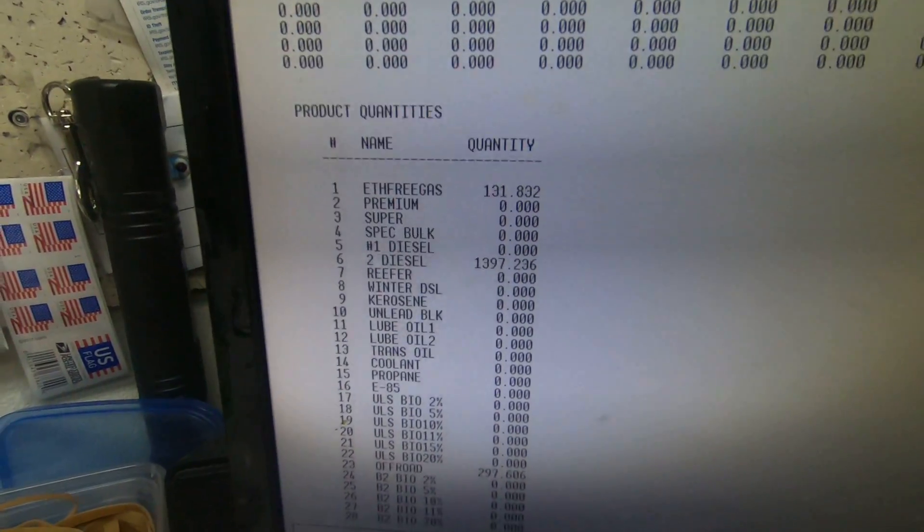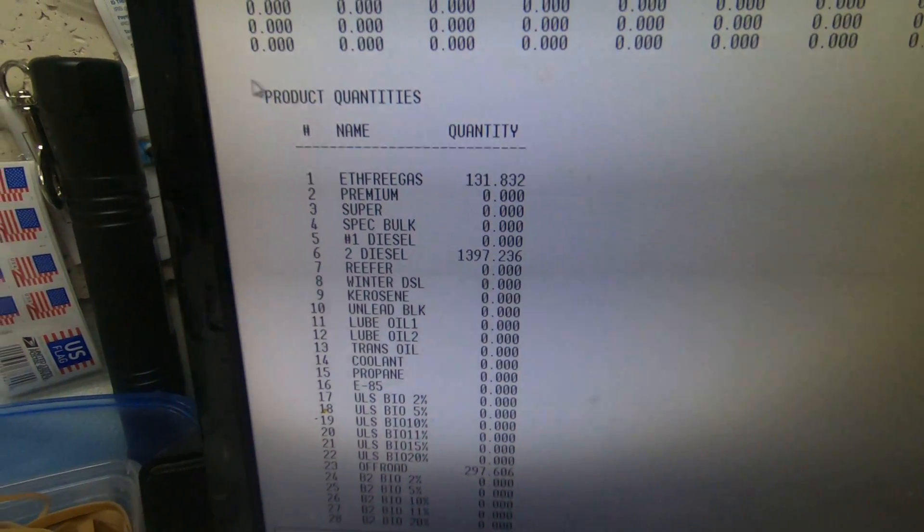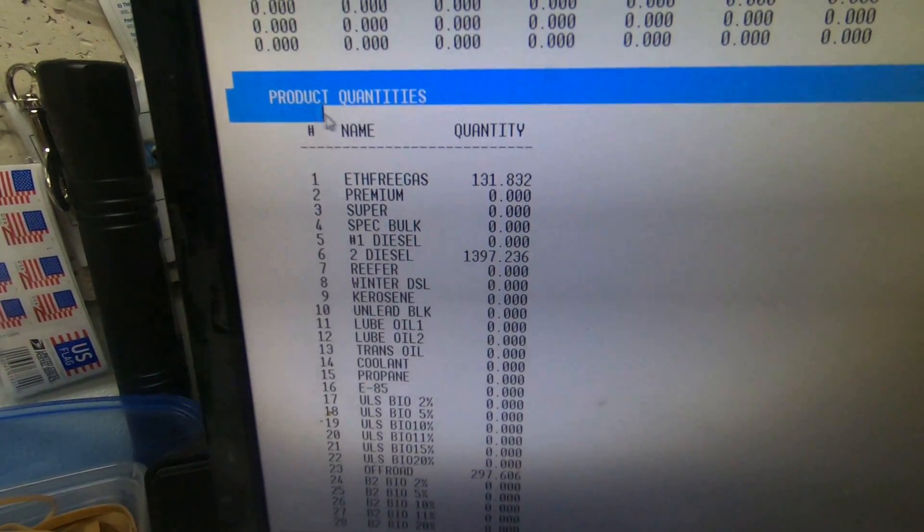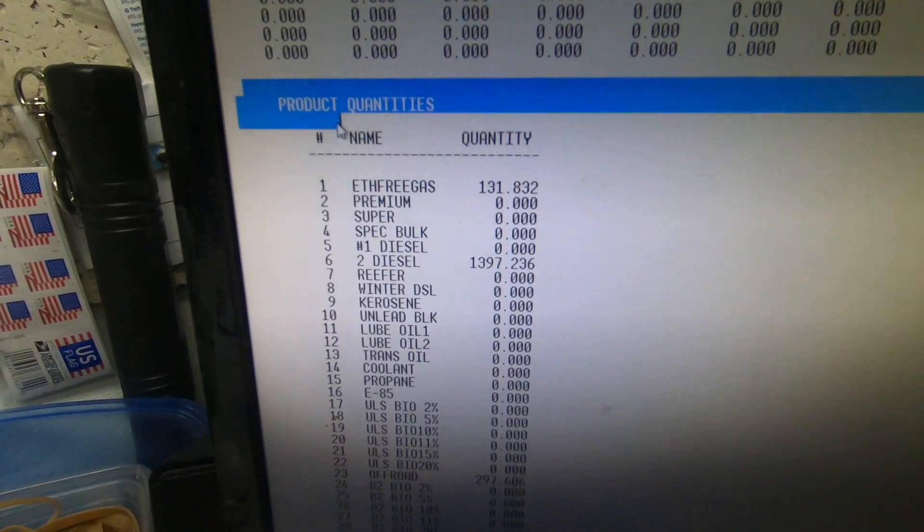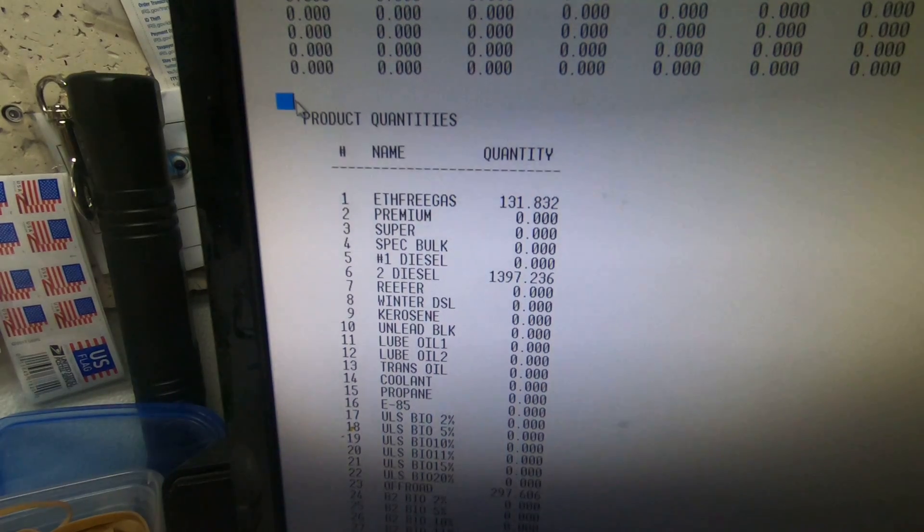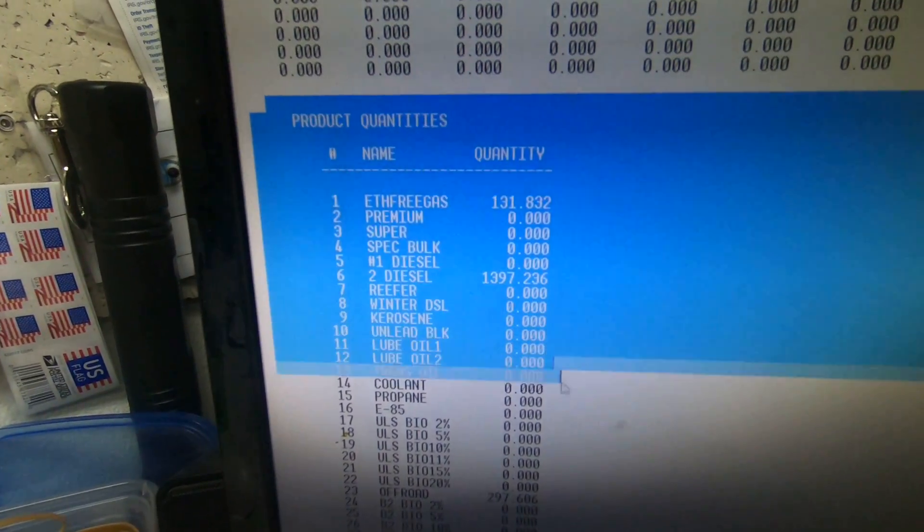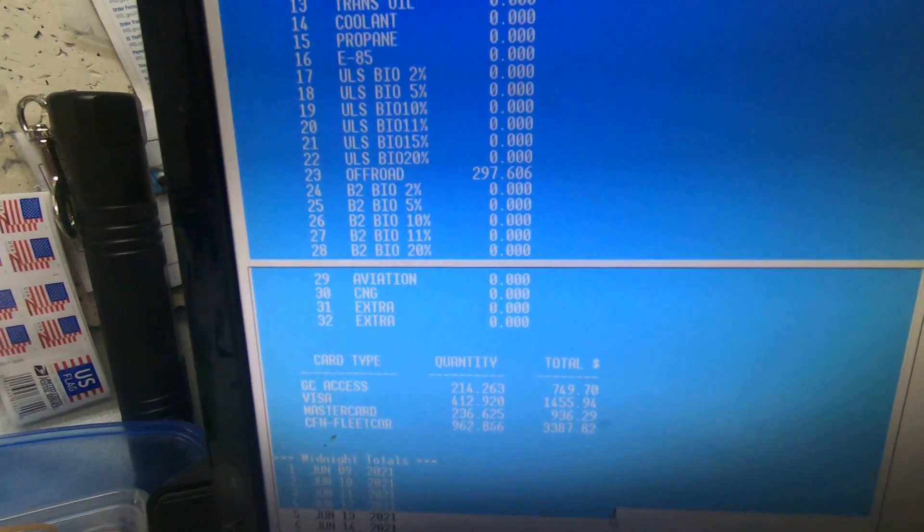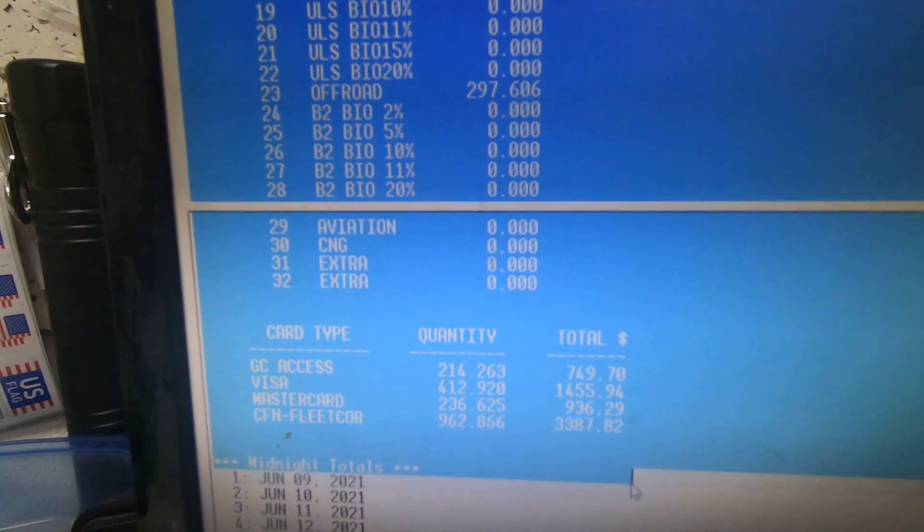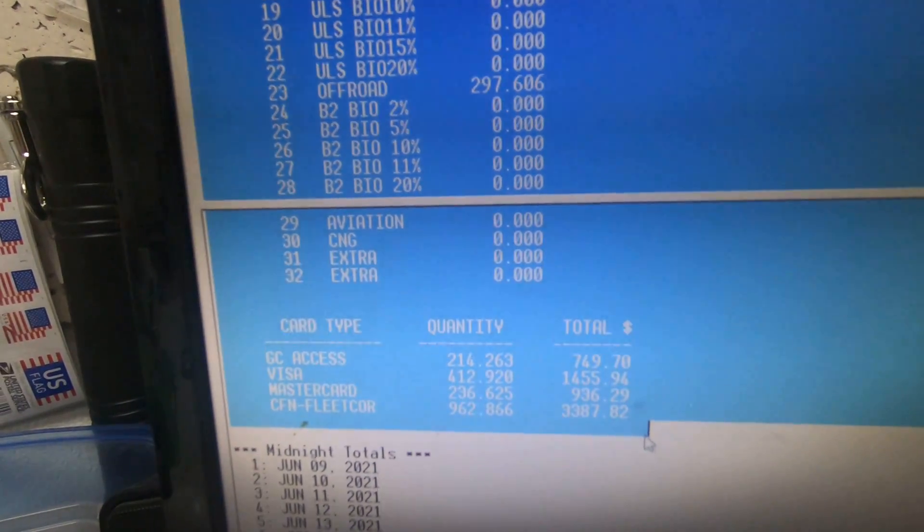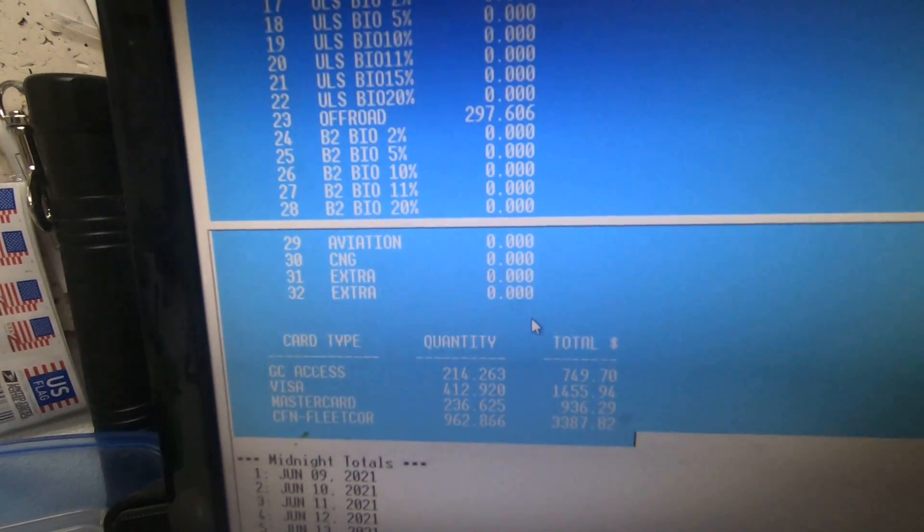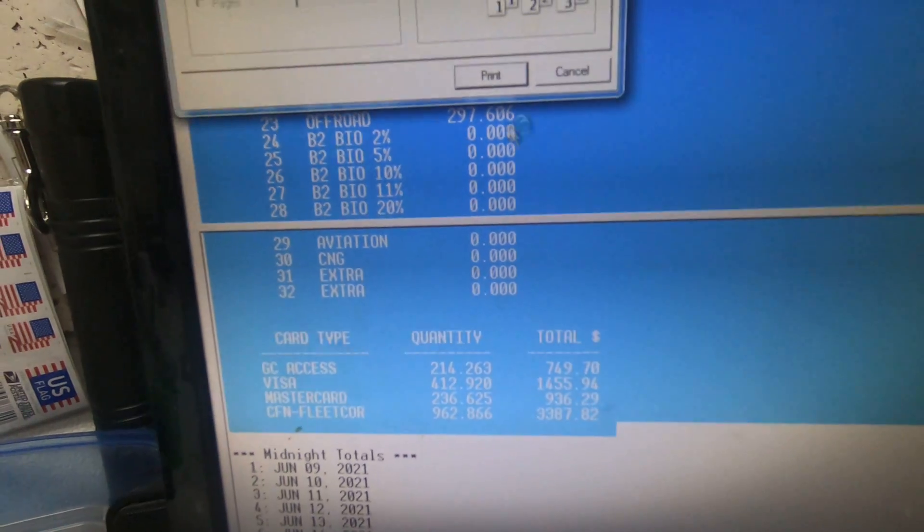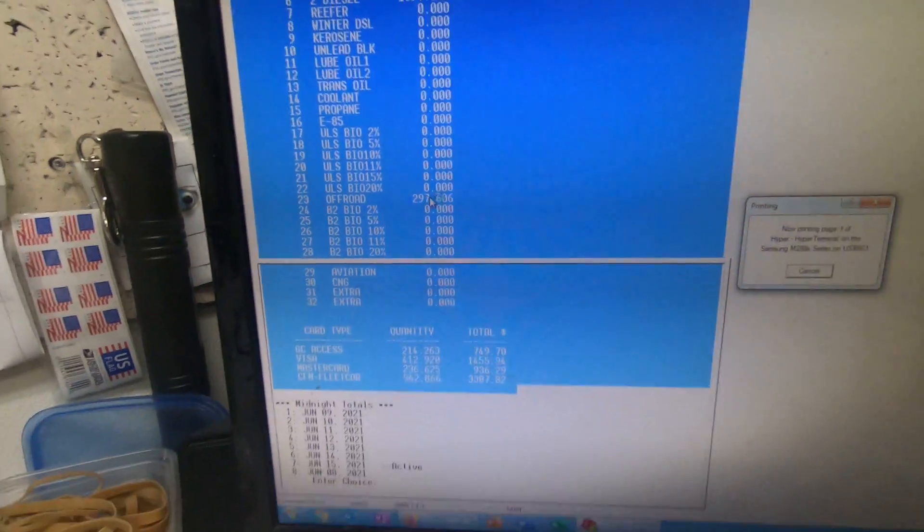Click right above it, hold it, and drag it down until you highlight this much. Right click, hit print, and print it. That's going to print out stuff from the 14th.